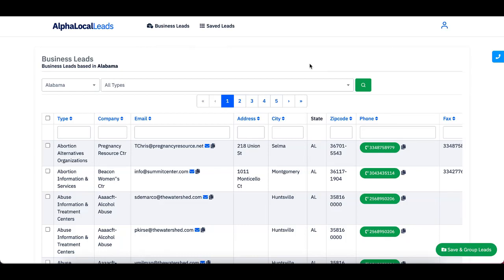Now, when you log into your dashboard, you're going to automatically start seeing leads, but let's go ahead and filter them.